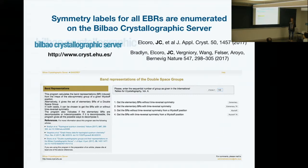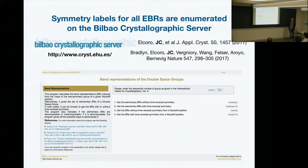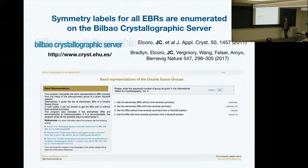One of the outcomes of our work is that we uploaded an application to the Bilbao Crystallographic Server — a very useful website that anyone thinking about crystal symmetry should look at. It lists all the space groups, all the generators, and lots of information. We added an application called BandRep, where you can enter a space group and get a very large table.